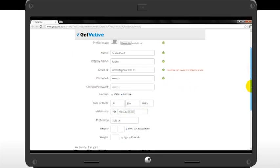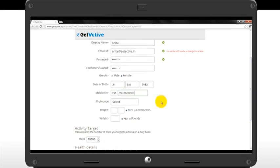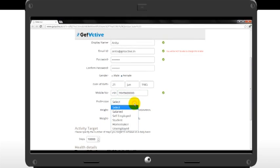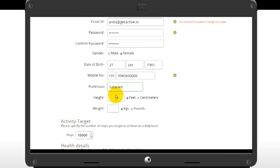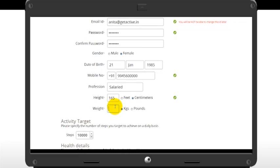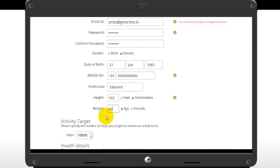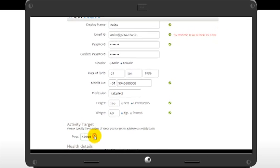Fill in your profession information by choosing one of the options provided in the drop-down menu. You can enter your height in feet or centimeters and weight in kilograms or pounds, as per your convenience. You would also need to set your daily steps target. Anything above 10,000 would be a good target to achieve.